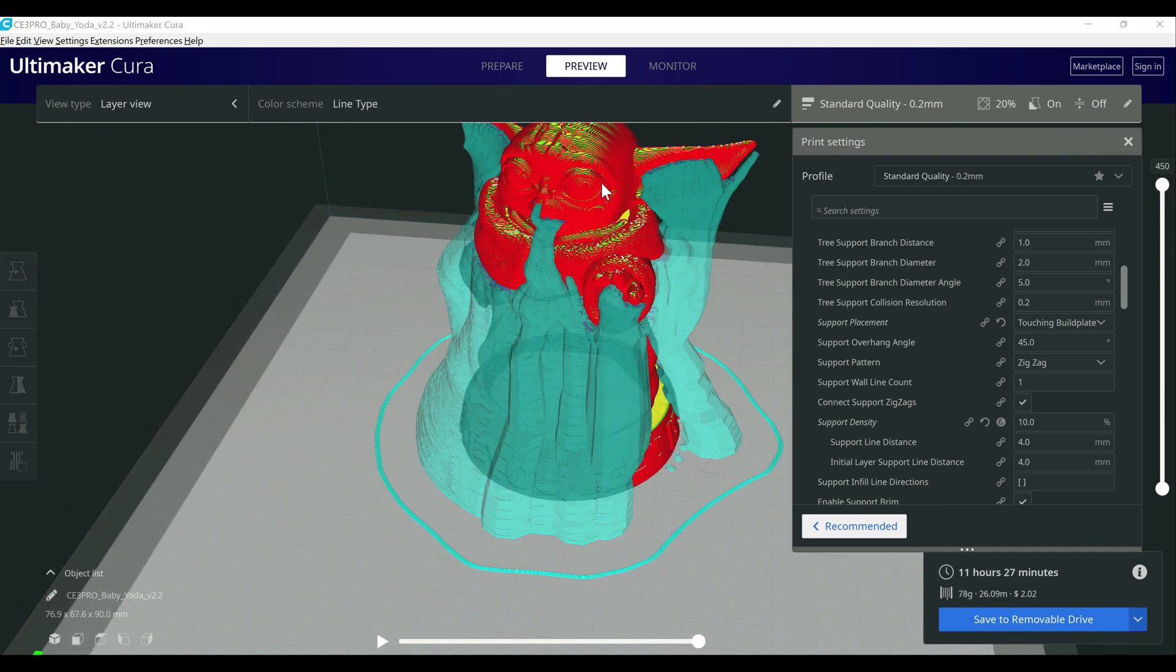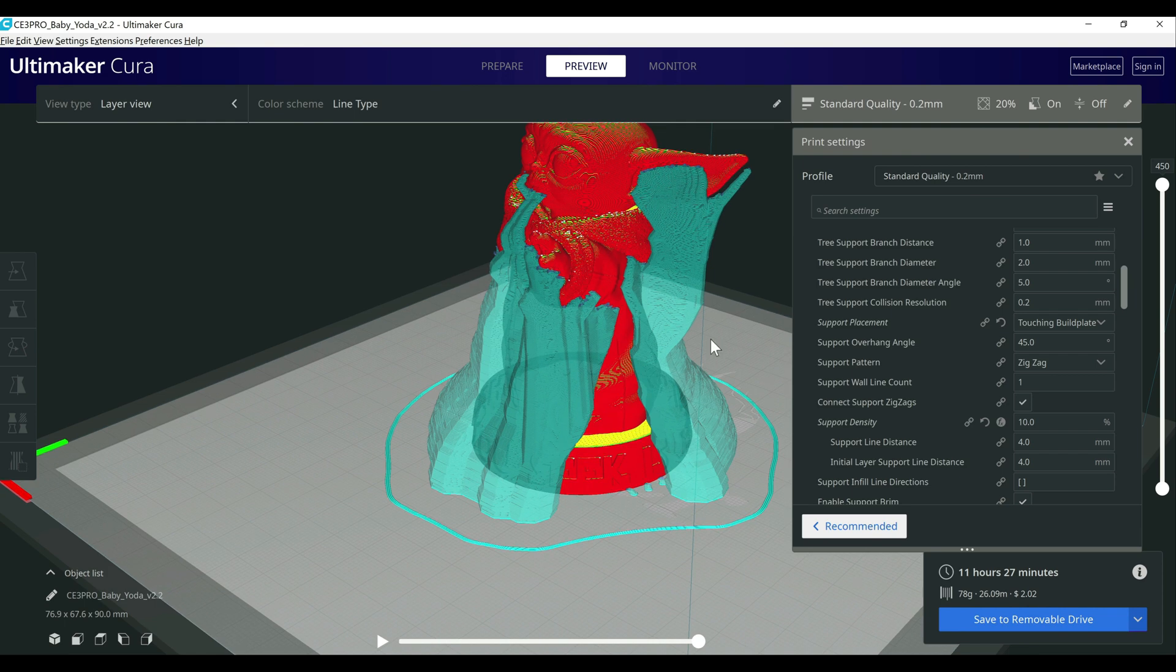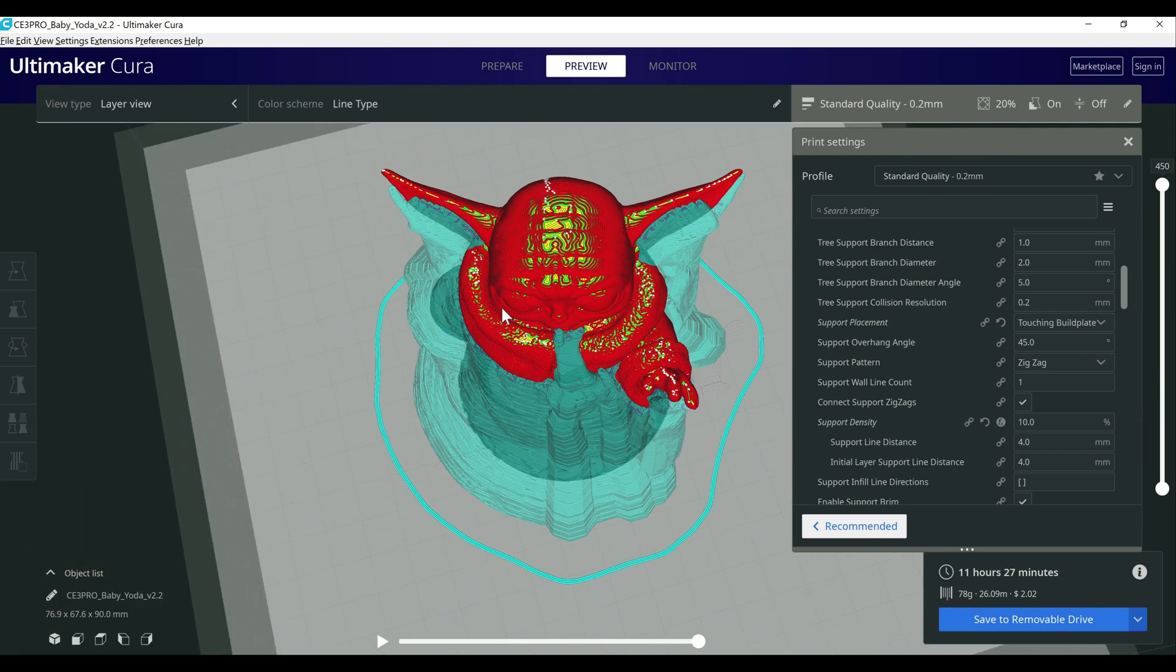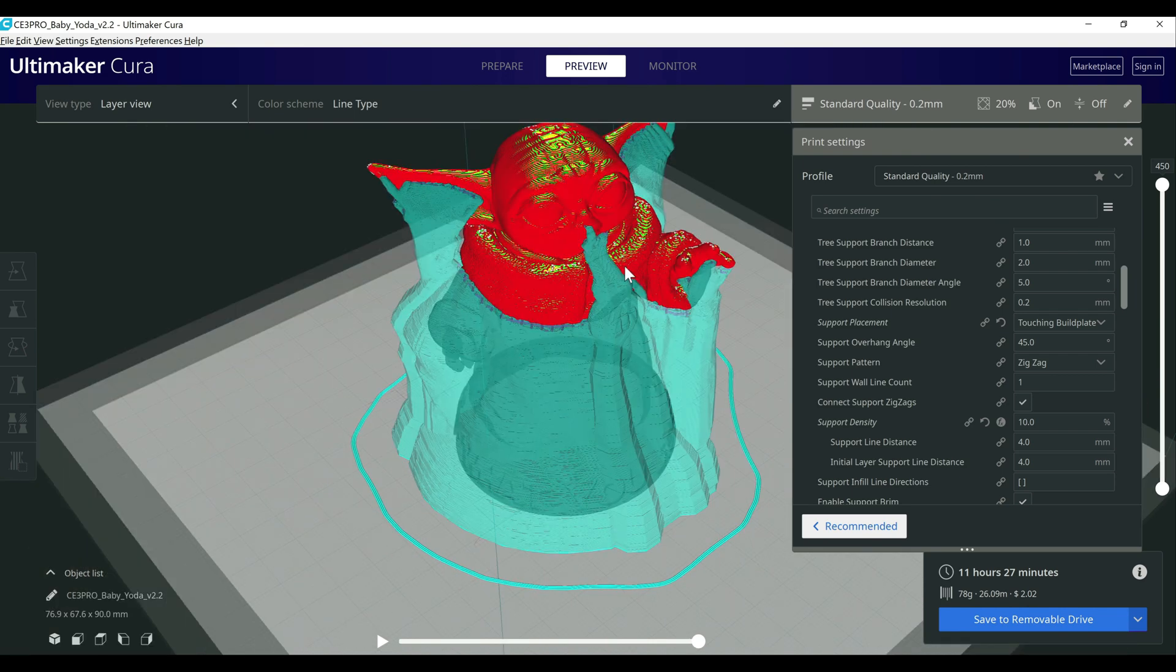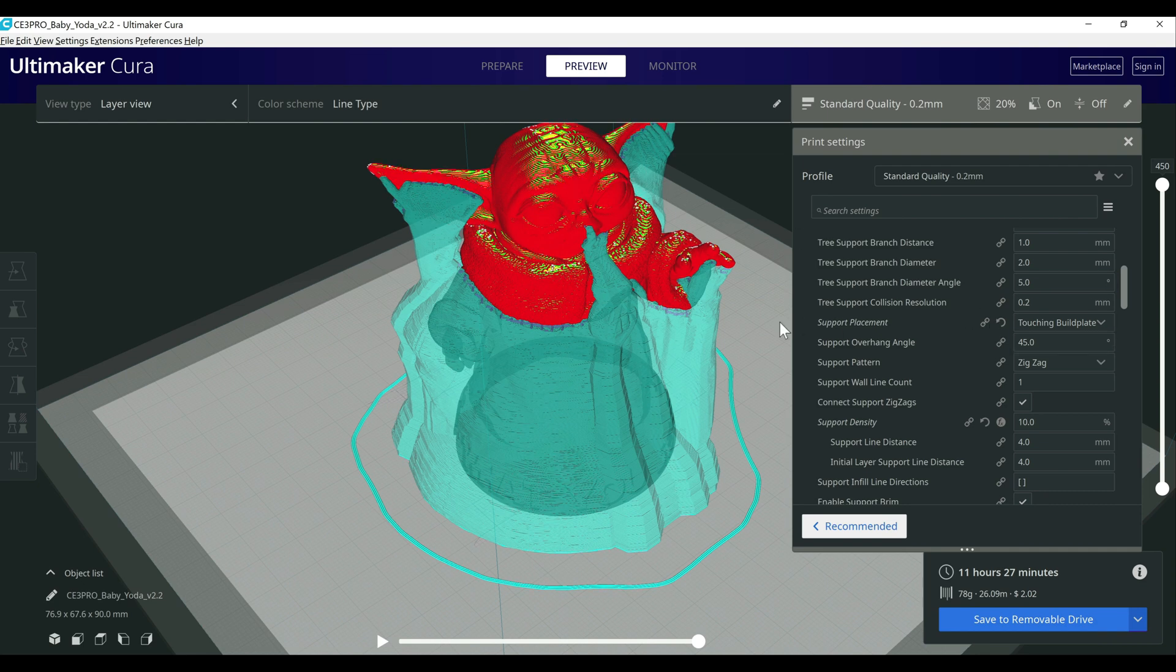So I brought in the Baby Yoda model and I did a quick slice on it with tree supports. And you can see here it's creating that tree structure around it to give it the support it needs around the arms. But it does come off a lot easier because it's not really touching in all the spots. I'm using this model specifically because this is a hard one to get supports off if you're doing standard supports.